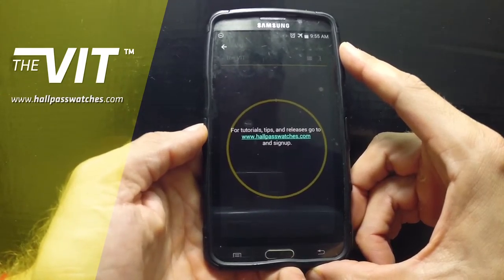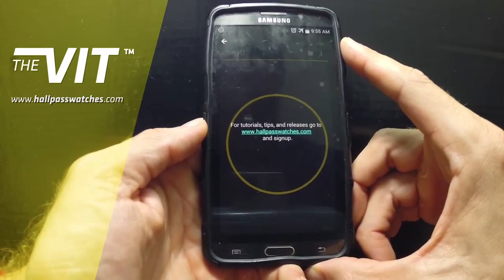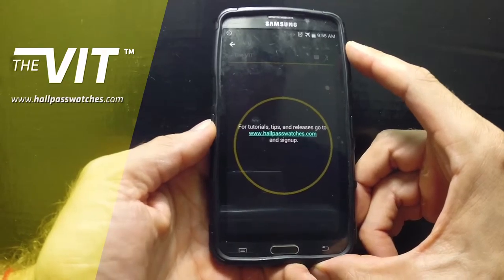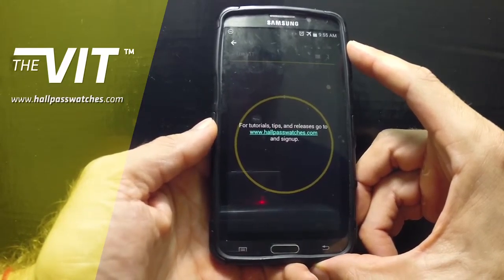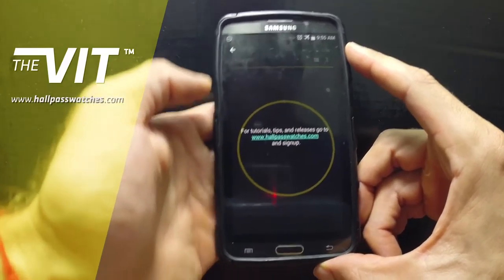For full tutorial tips and releases, you go to hallpasswatches.com. Sign up for our newsletter and we'll keep you up to date with any kind of information that we have.